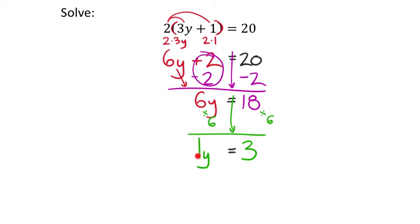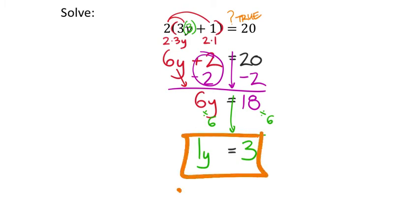6 divided by 6 is 1, and 18 divided by 6 is 3. We've got a coefficient of y that's 1, with nothing added or subtracted, so y equals 3 should be our solution. Let's check by replacing y with 3 in the calculator: 3 times 3 is 9, plus 1 is 10, times 2 is 20. That checks out — replacing y with 3 gives a true statement, so y equals 3 is our solution.